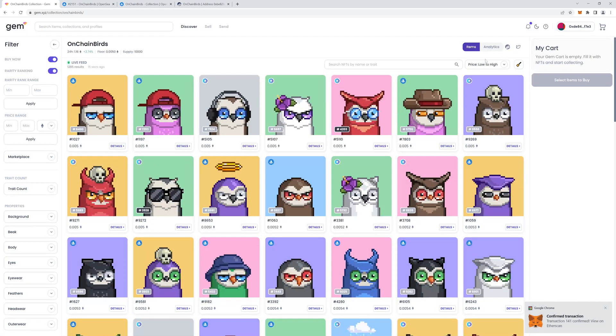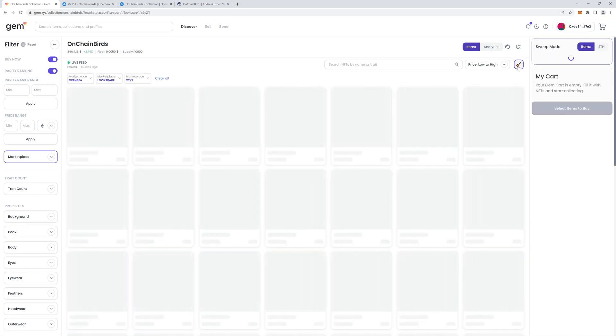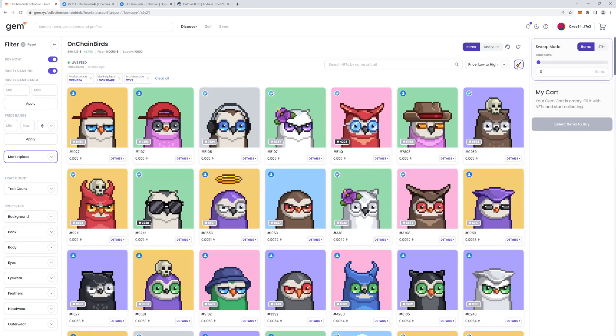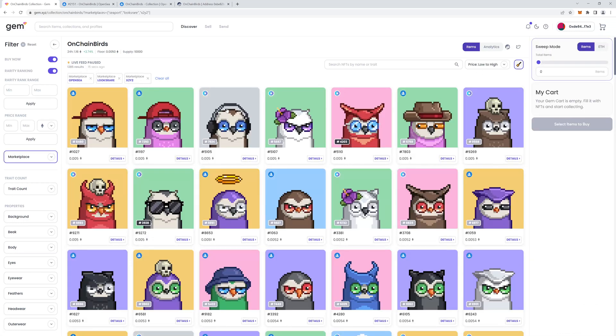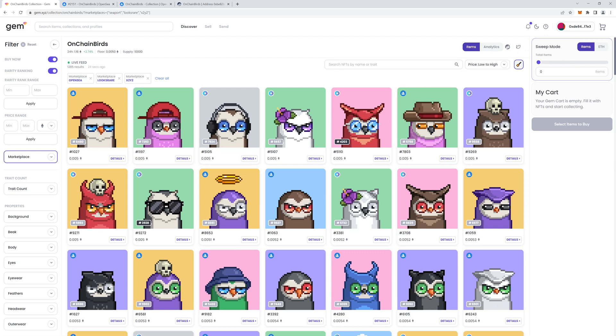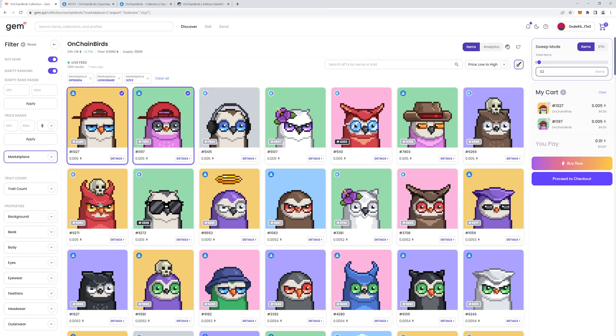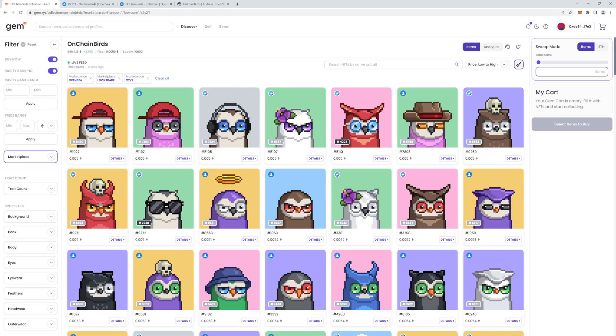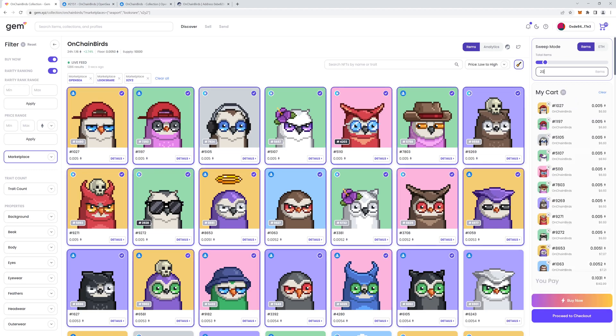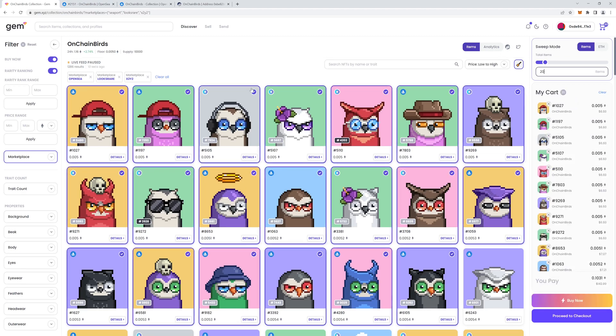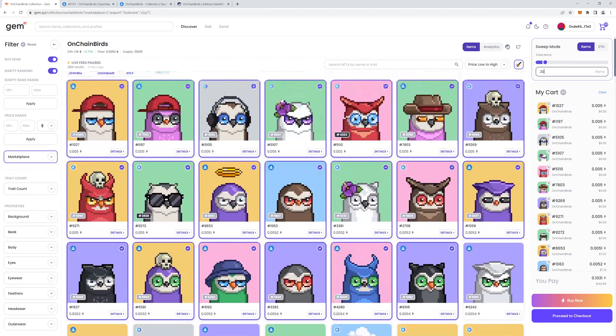Just one thing I forgot to mention is this little sweep icon you can use to sweep if you don't really care about what you're buying. If you just want to sweep the cheapest ones, click this icon and you can go into sweep mode where you can select how many items you want to sweep. It automatically selects it for you.